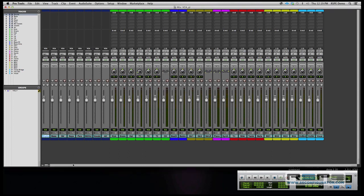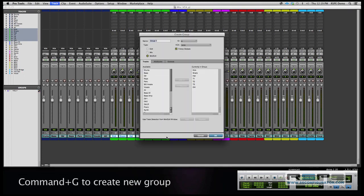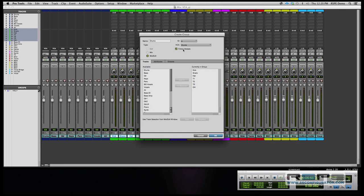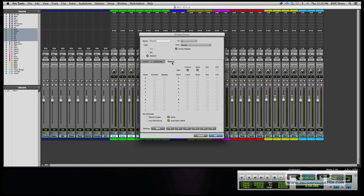Okay, so setting up the VCAs, we select first will be the members of the group. Here's all the drums. We'll make a group, we'll call it drums, and we'll assign it to the drum VCA master by doing that. And we want it to follow global instructions. The globals here would be volume and mute, and solos and following automation mode. So that's our drums.